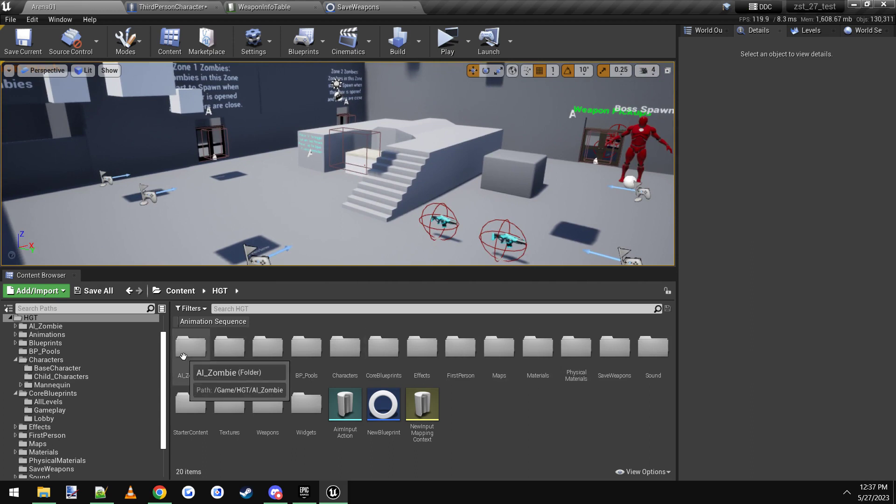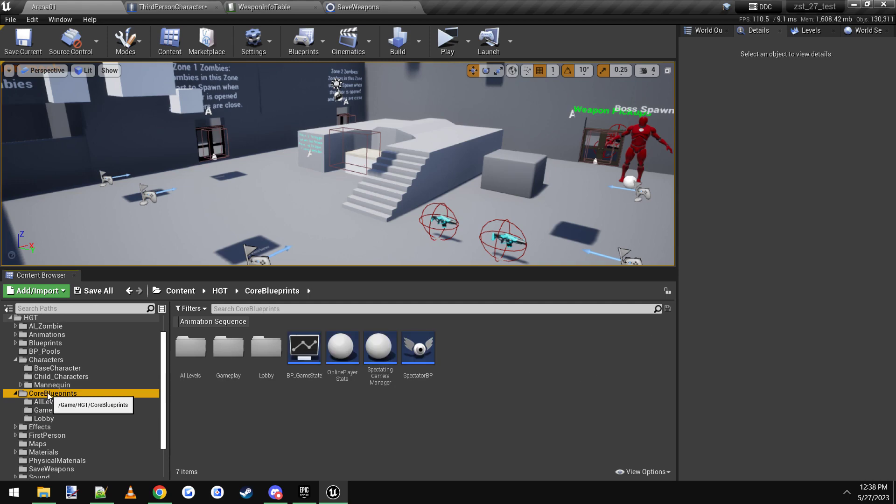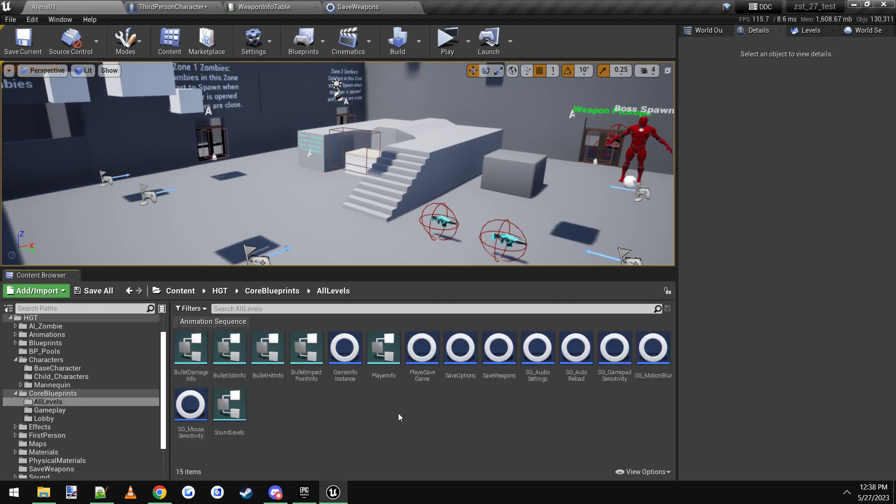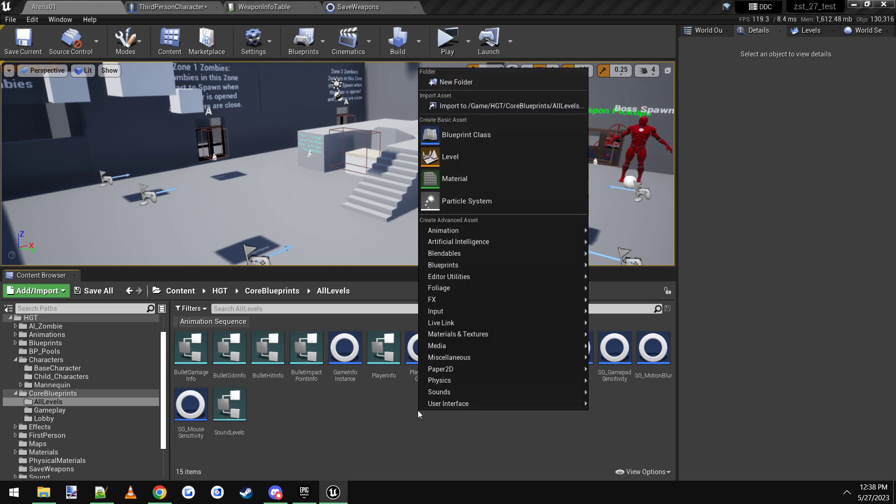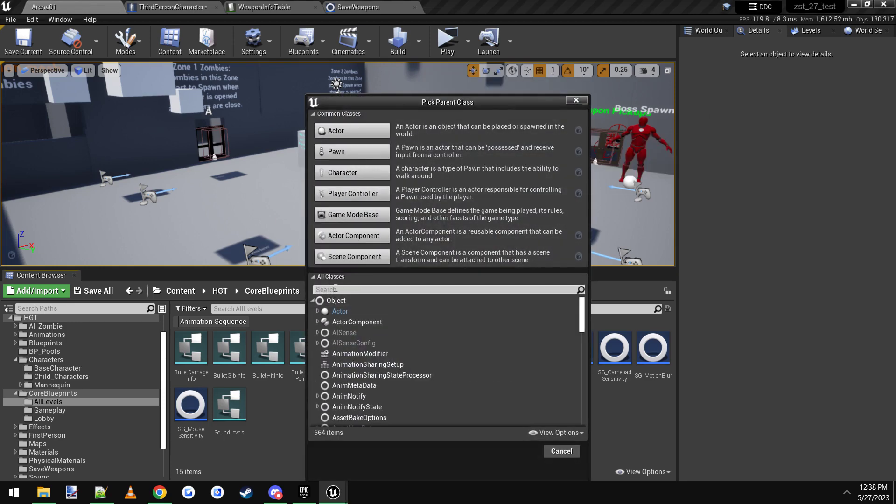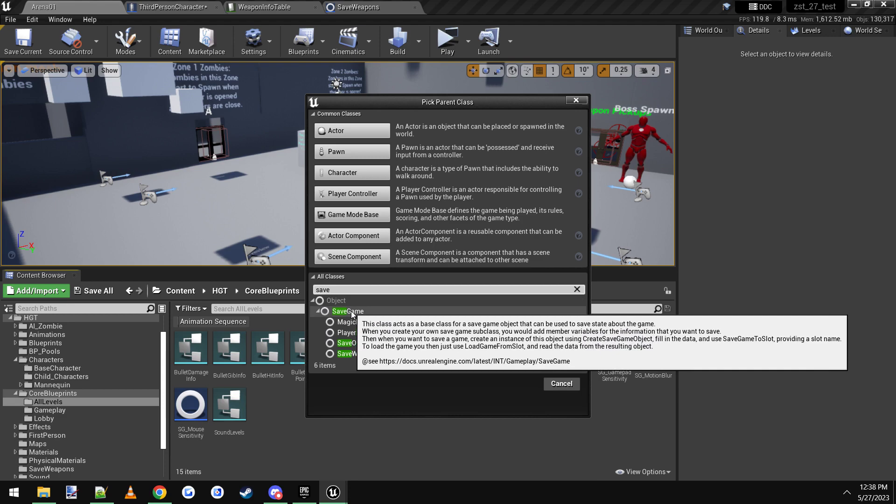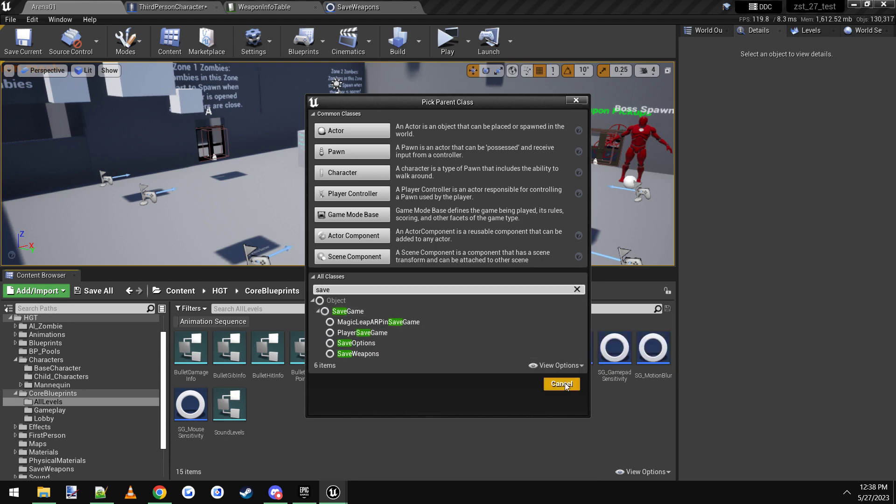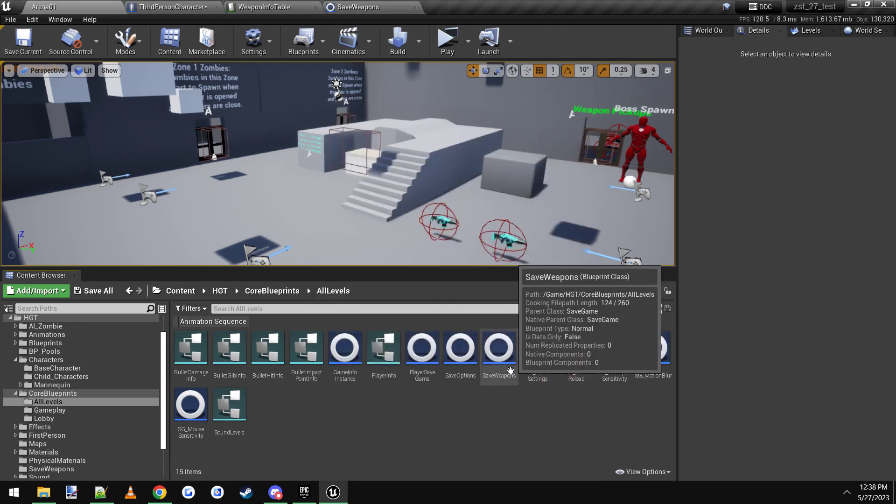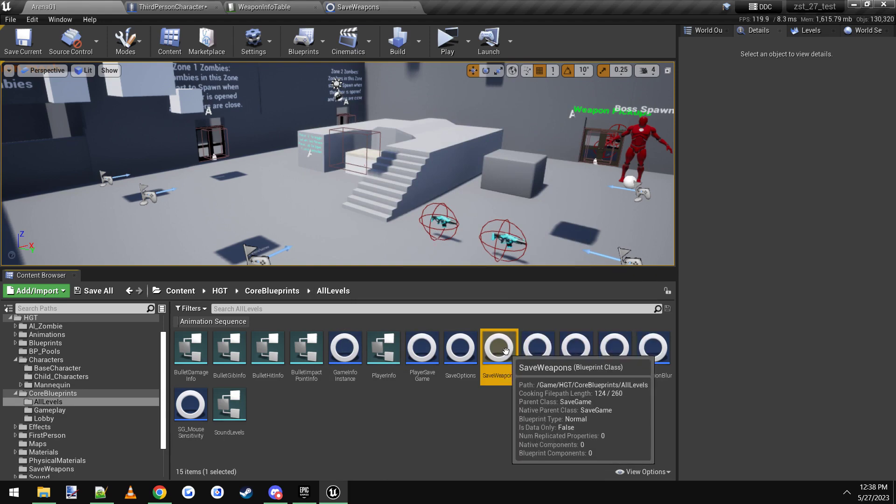So let's hop right into it. The first thing we want to do is actually make a save file to save these values. So I'm going to go to HGT, Core, Blueprints, All Levels. And this is where I just have all of the save stuff already. And I've already made one called Save Weapons. But what you do is you right click, you click on Blueprint Class, and then down here in the search bar you just type in Save Game and you click that. And once you click it, it will pop up down here and you can just name it whatever you want. I named mine Save Weapons.